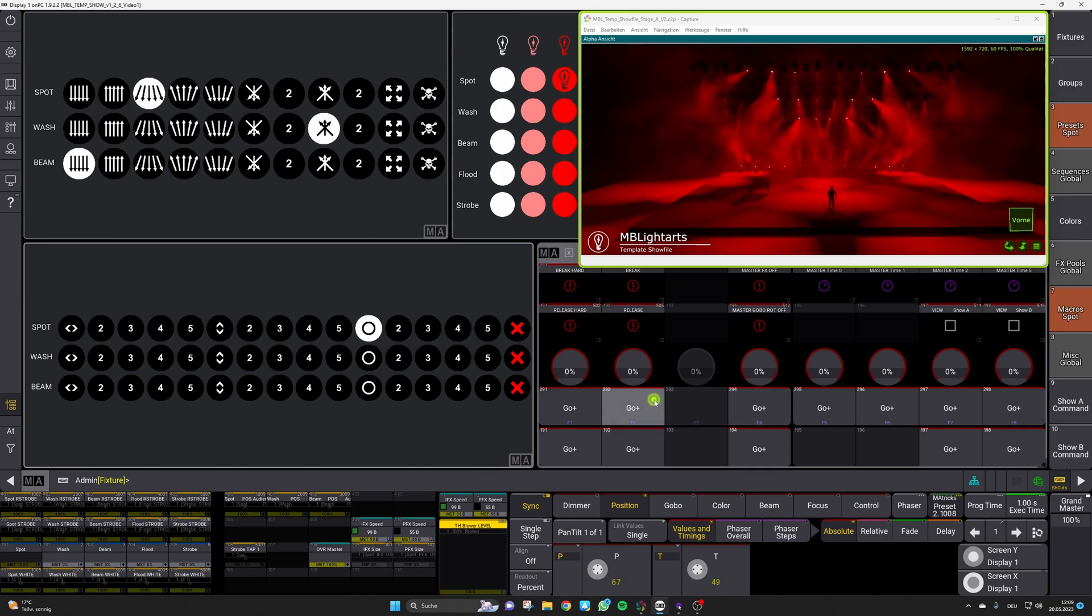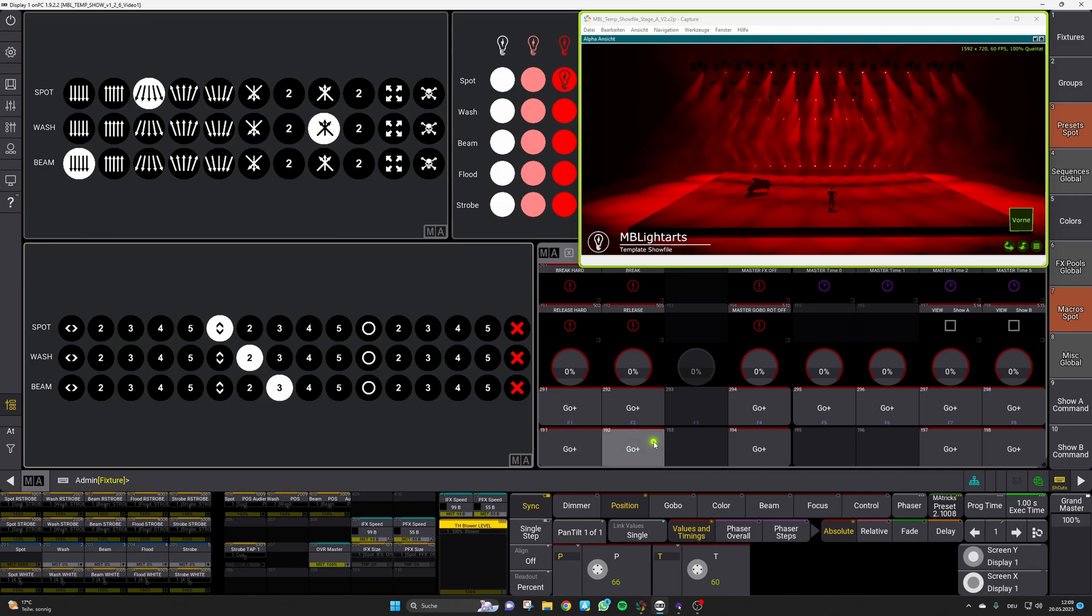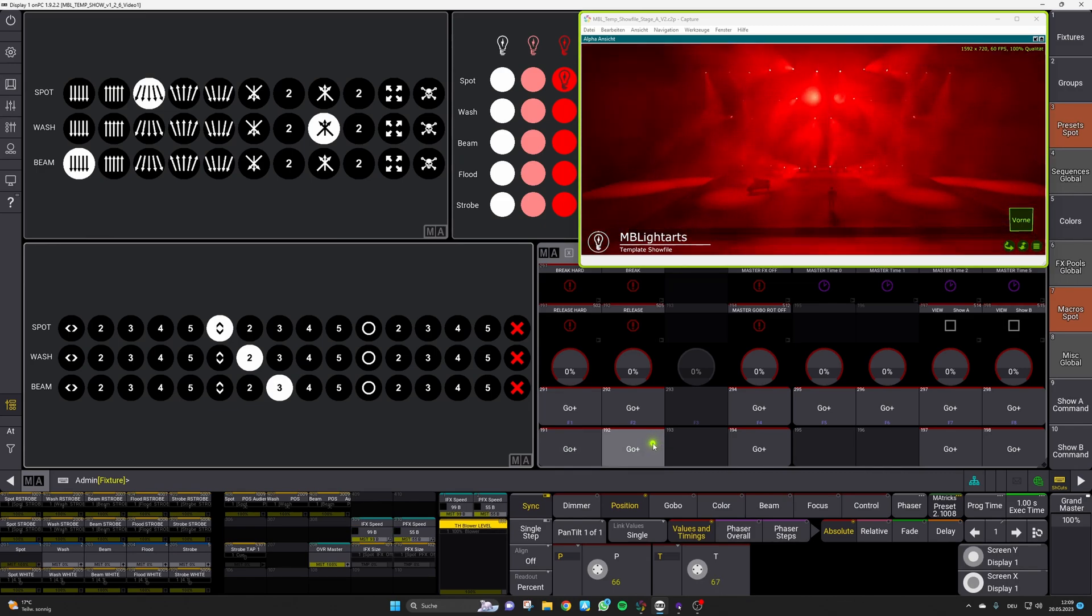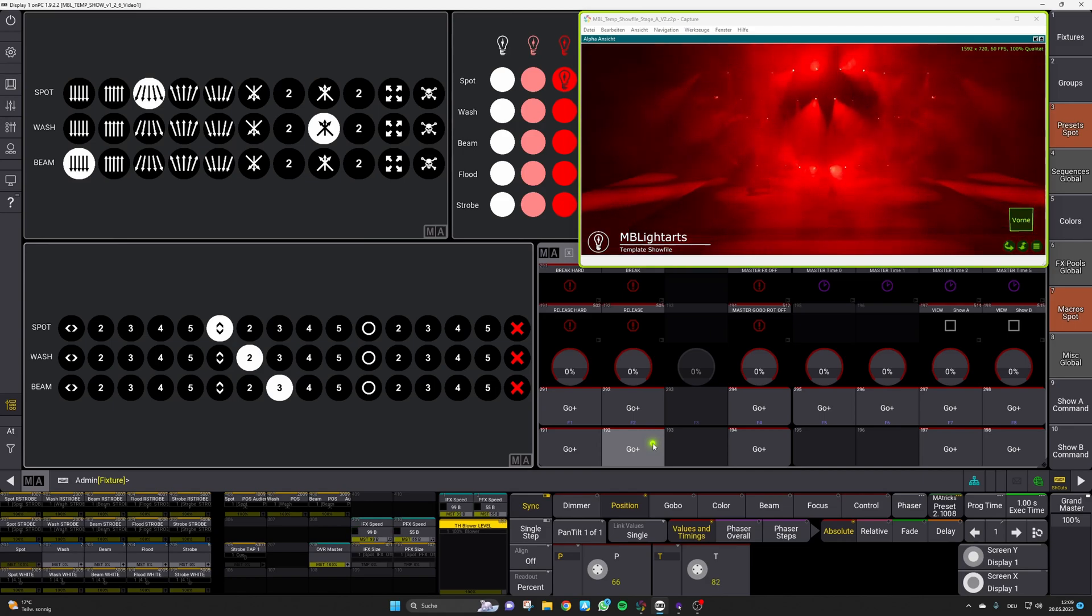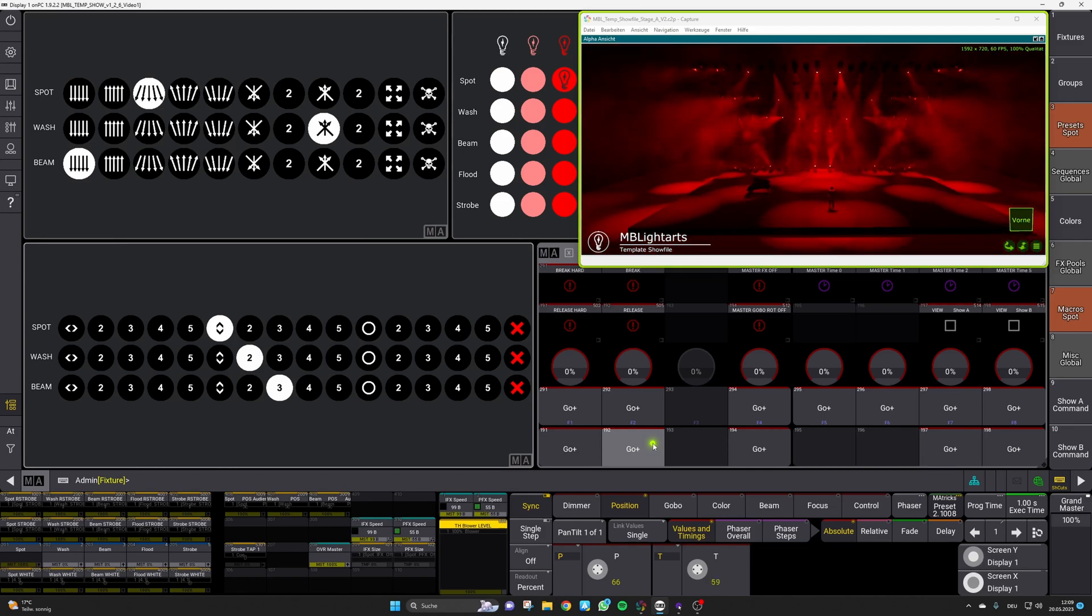And just to notice you can also change the FX behavior during a break. So you can select different FX and afterwards hit the release which will then result in a different FX look. This might be really handy if you want to change the FX for example during a break in a song.